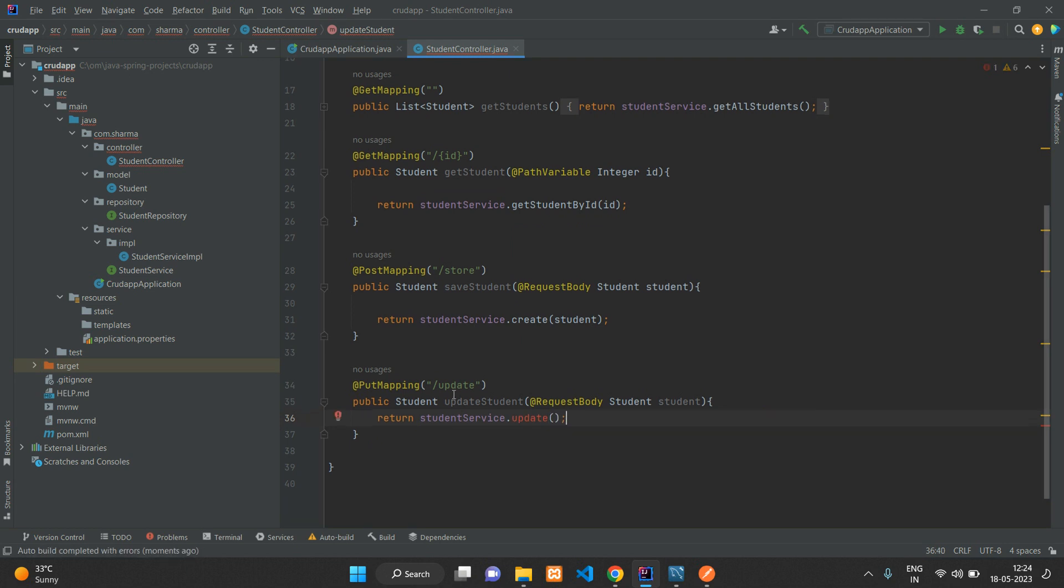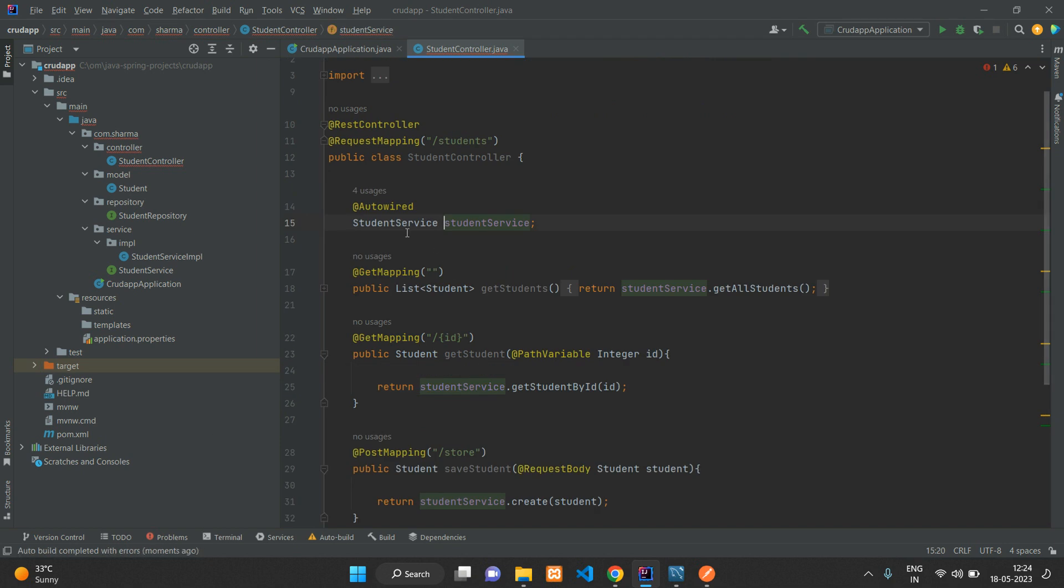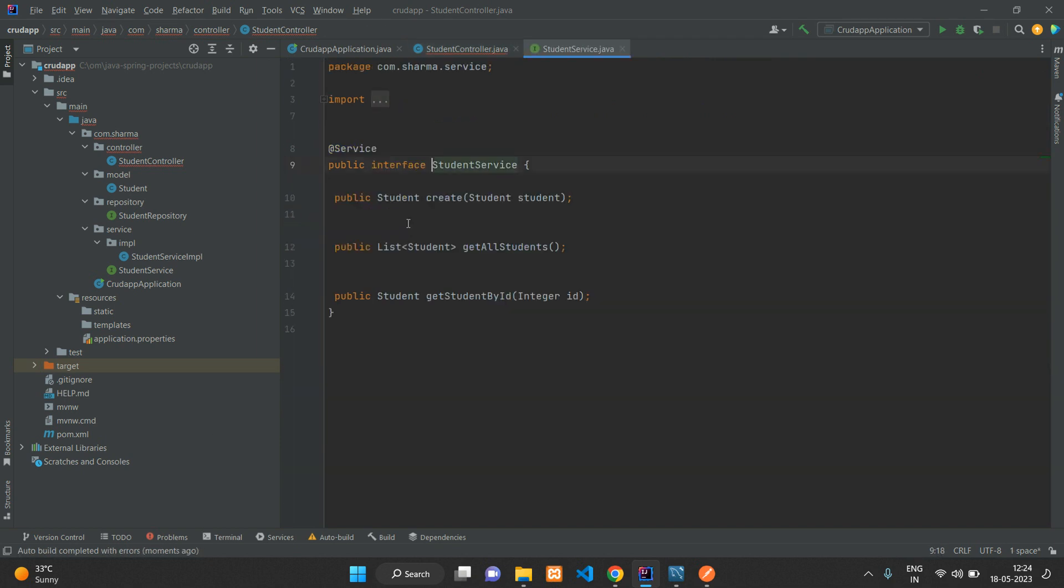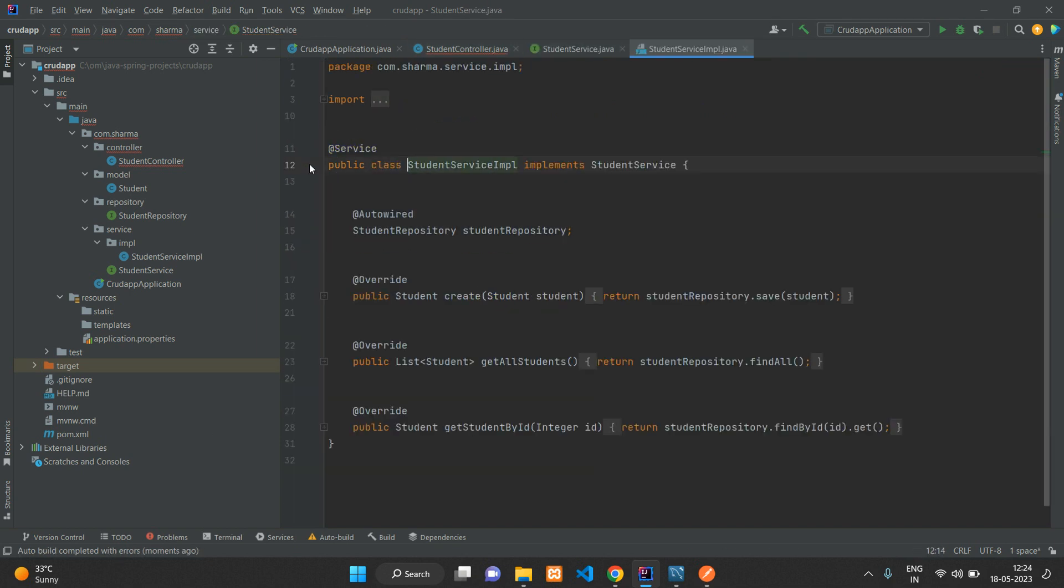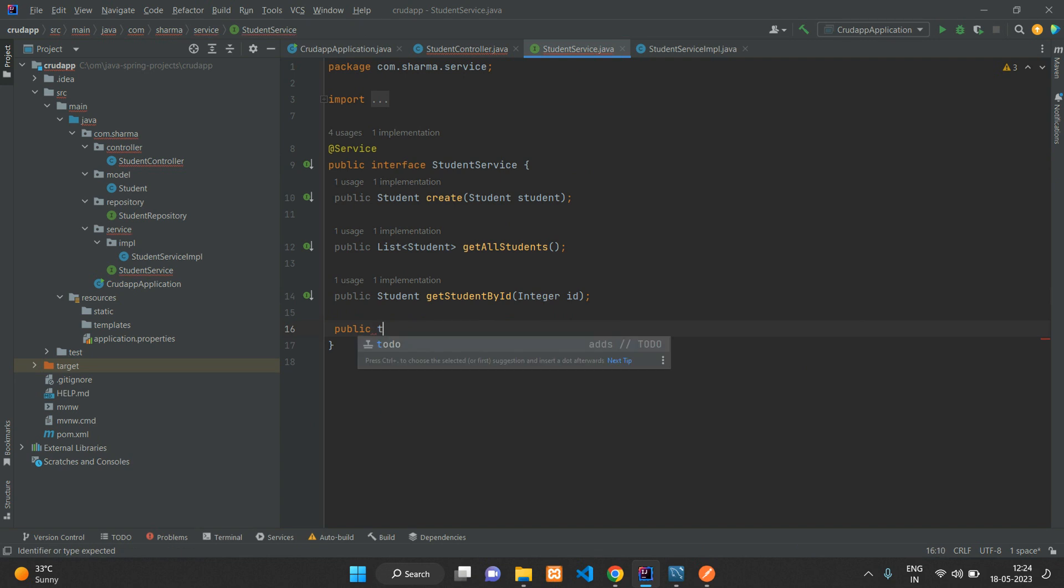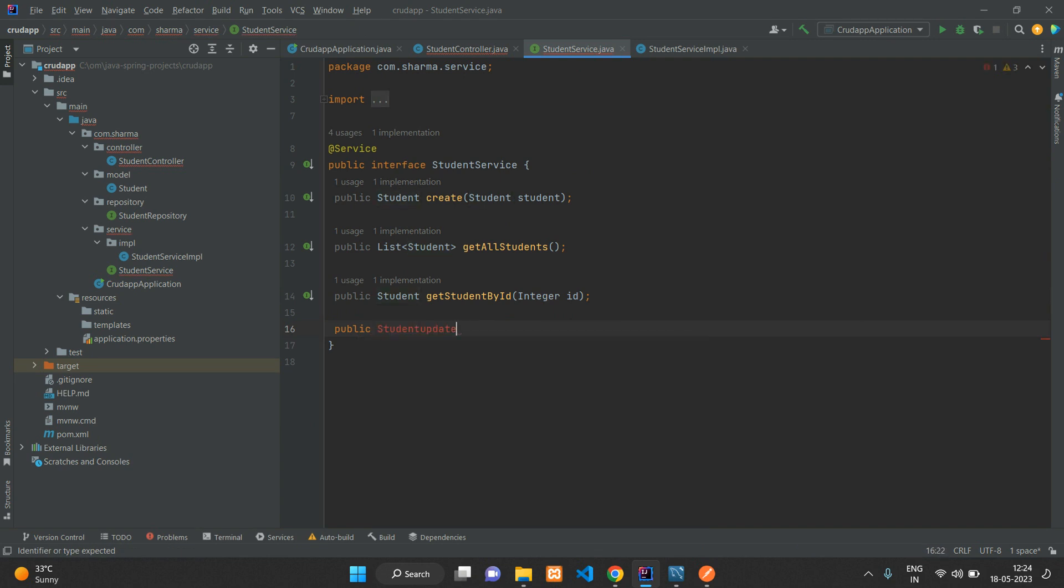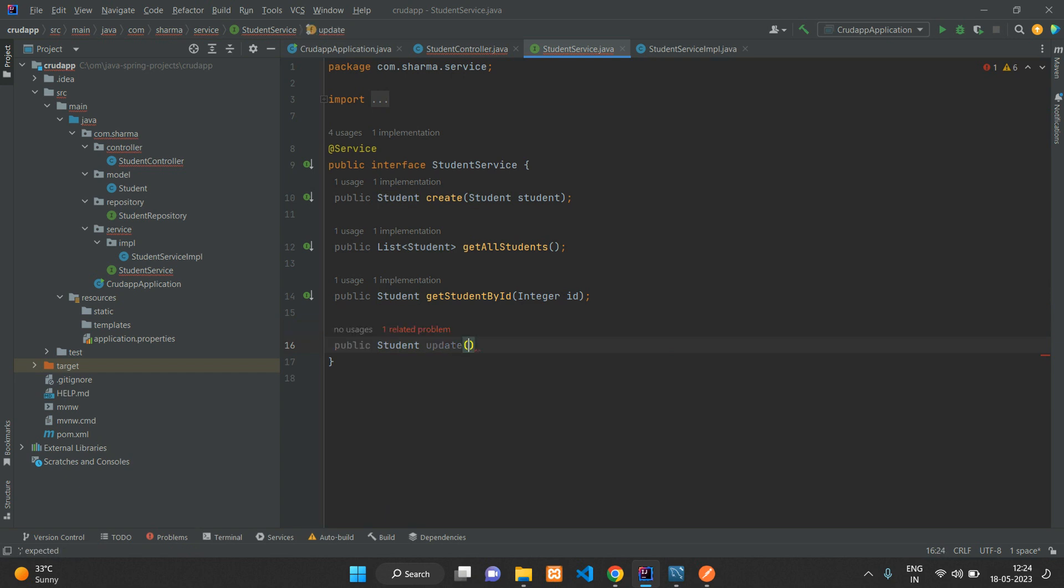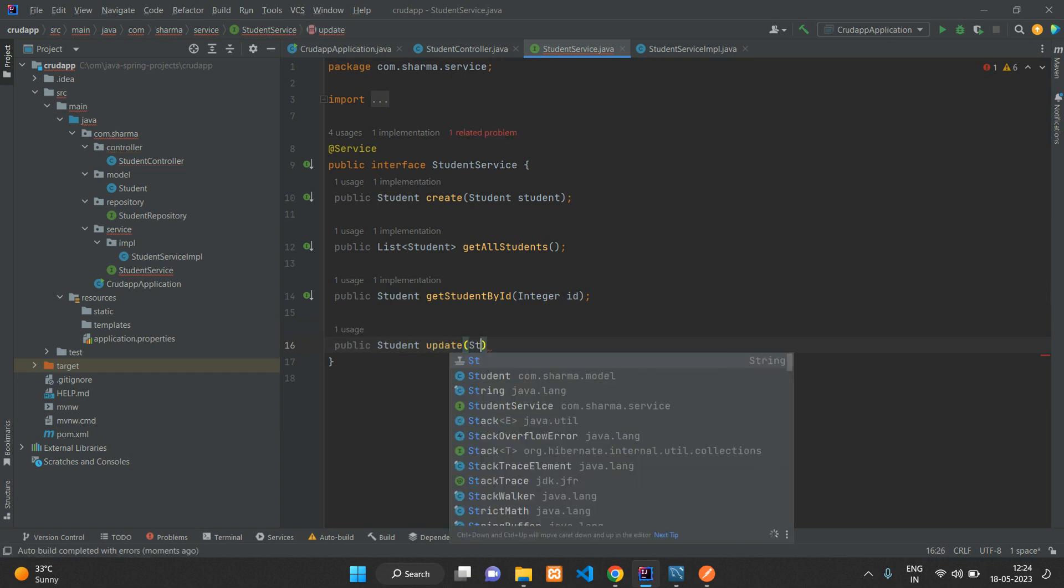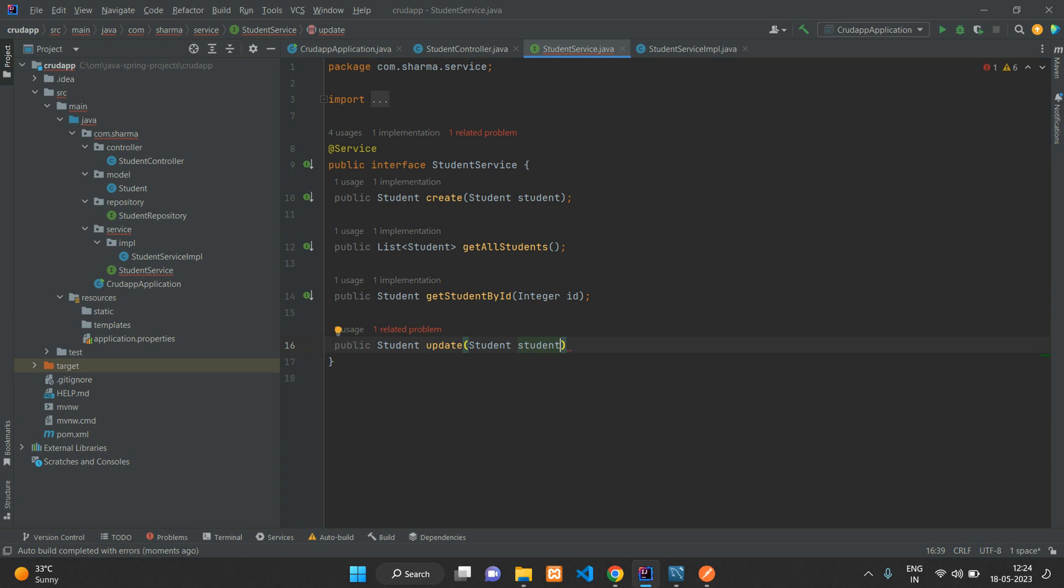Now just copy this and go to your StudentService class and add it in the interface. Say public Student update - we are passing the type of Student as the parameter. We're going to implement it in the service implementation class as well.